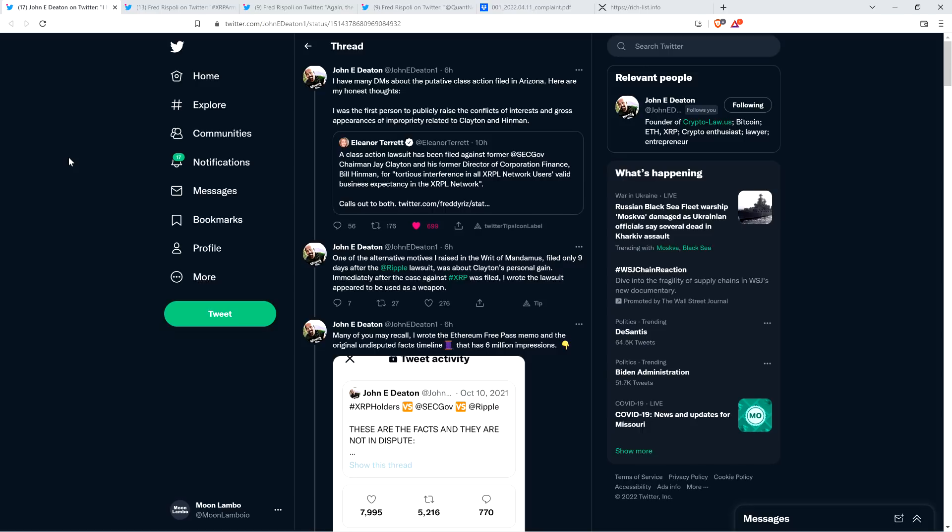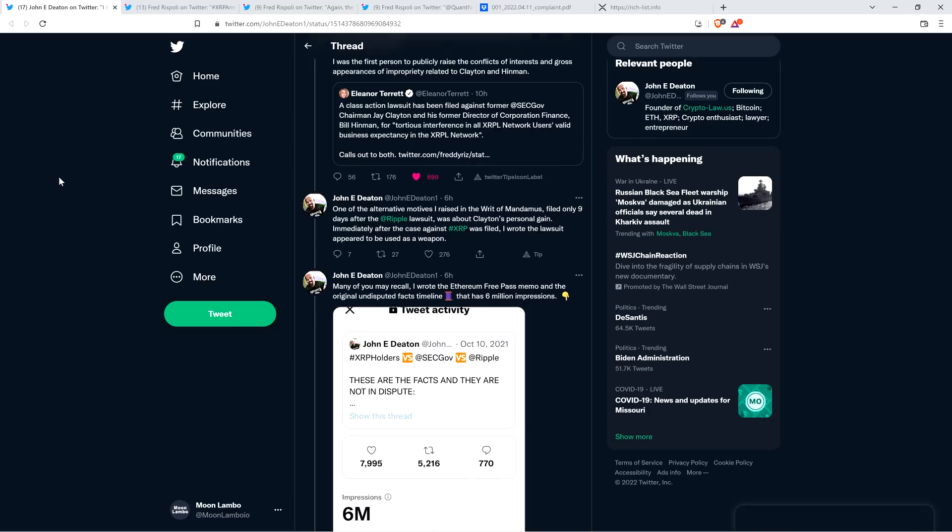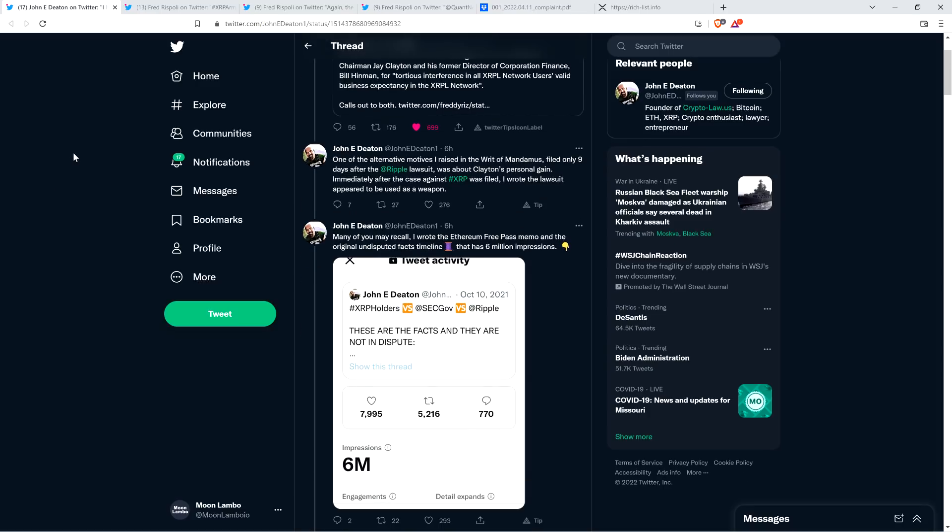Immediately after the case against XRP was filed, I wrote the lawsuit appeared to be used as a weapon. Even that early on, without all the specifics, John Deaton's gut was absolutely spot on. Look at all the stuff that we've uncovered. There's a lot there. We've uncovered so much appearances of impropriety, actual monetary benefits. He cited that early on, and now he's saying he's actually concerned that this could hurt the SEC versus Ripple case.